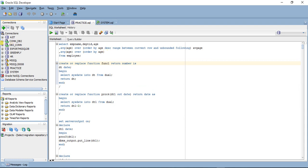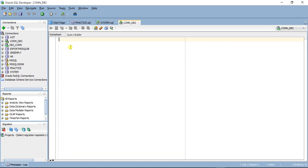Once connected, you'll get a new worksheet window. First, we will try to create a table. You have to mention the schema — for example, 'schema_name.employee' — and define the columns: emp_id as INT and emp_name as a string type.